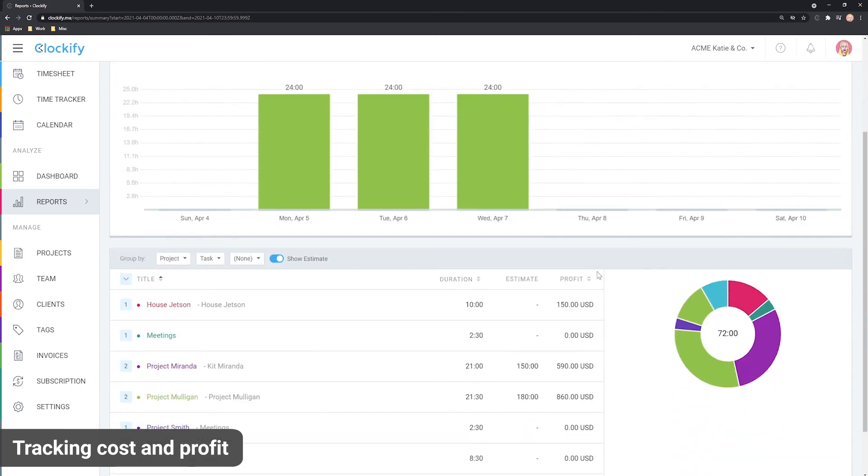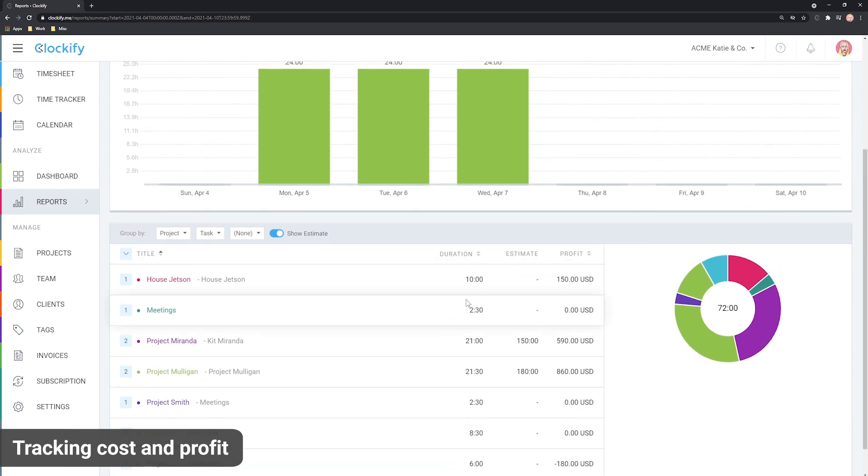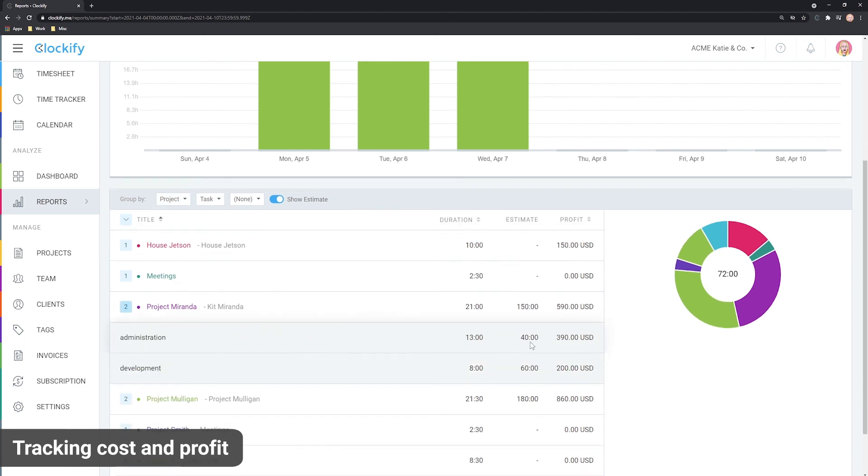This means you can compare your profit levels by project, client, user, group and date and see how your business is doing and which activities you should focus more on in the future.